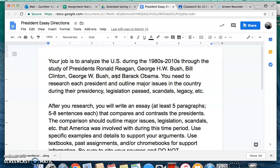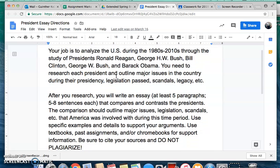Your job is to analyze the United States during the 1980s all the way through the 2010s, and you're going to do that by studying the different presidents from that time: Ronald Reagan, George H.W. Bush, Bill Clinton, George W. Bush — which is the first Bush's son — and then Barack Obama. You're going to need to research each president and outline the major issues in the country during their presidency: what legislation was passed, what laws were passed, were there any scandals, what was their legacy, what they're remembered for — major things that happened during their presidency.